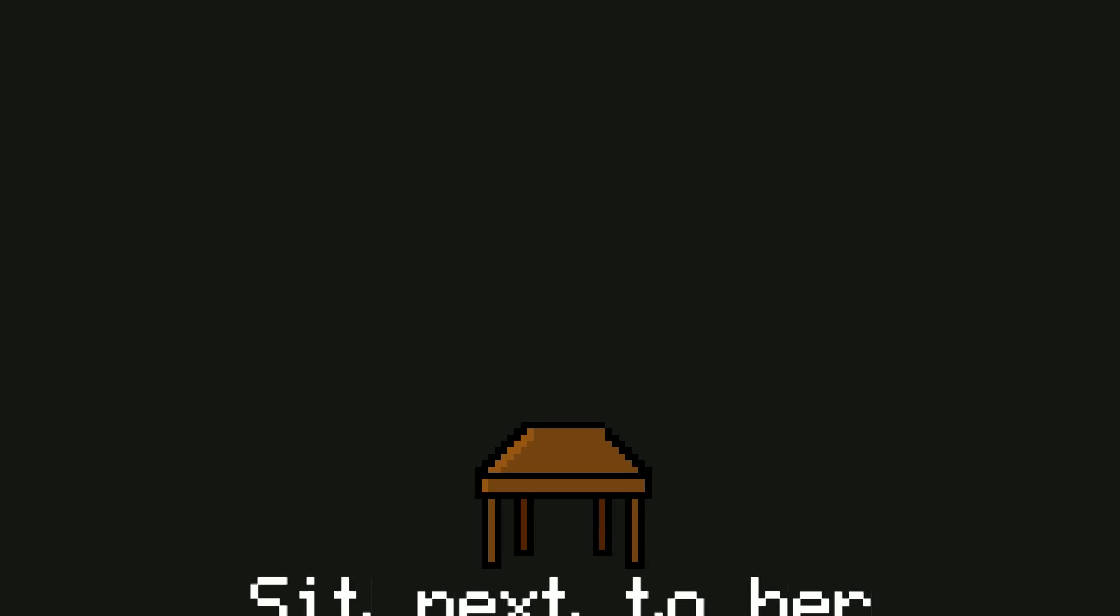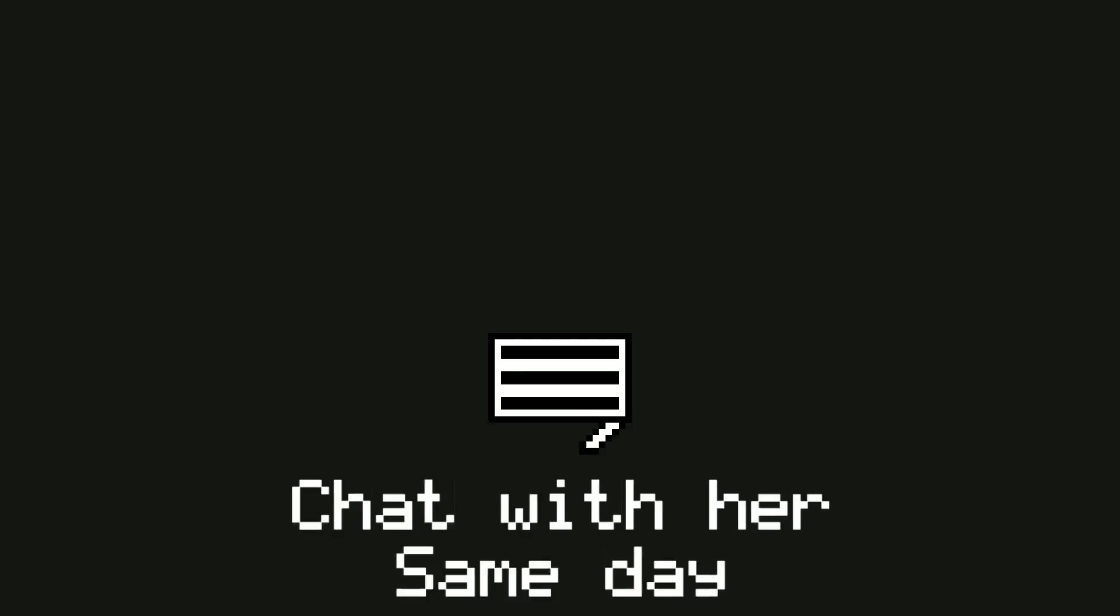Notice a beautiful girl, same day. Sit next to her, same day. Chat with her, same day. Exchange numbers, same day. Alright, I see he's getting along with her.